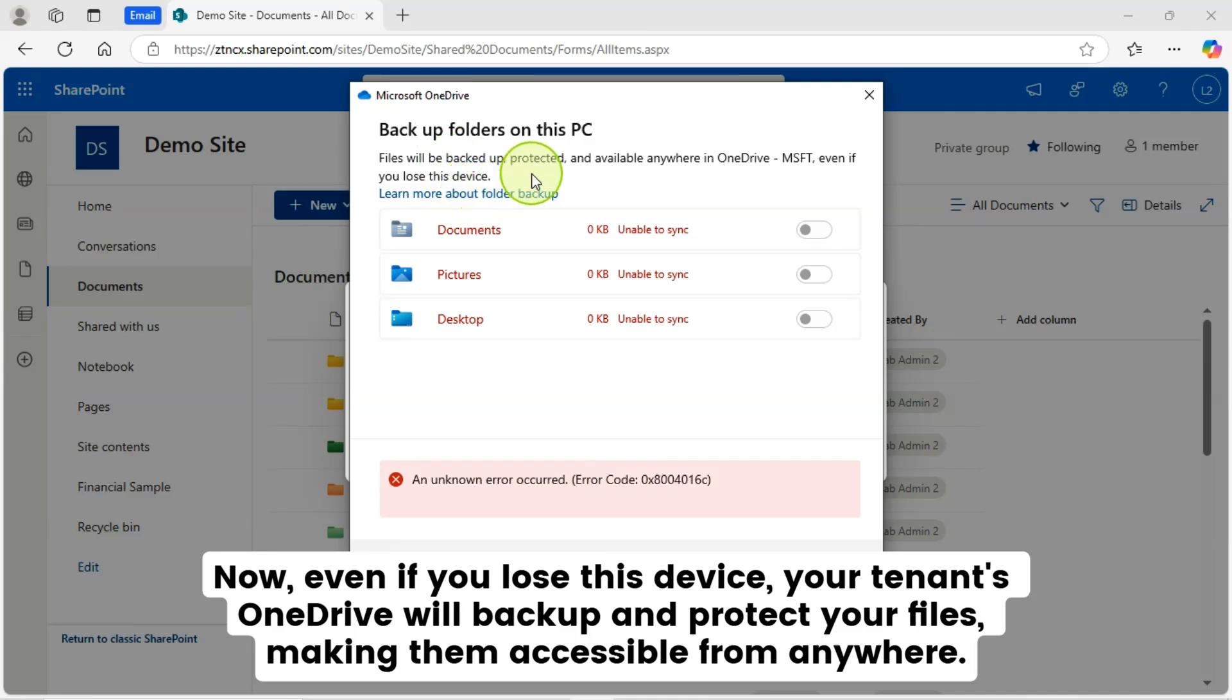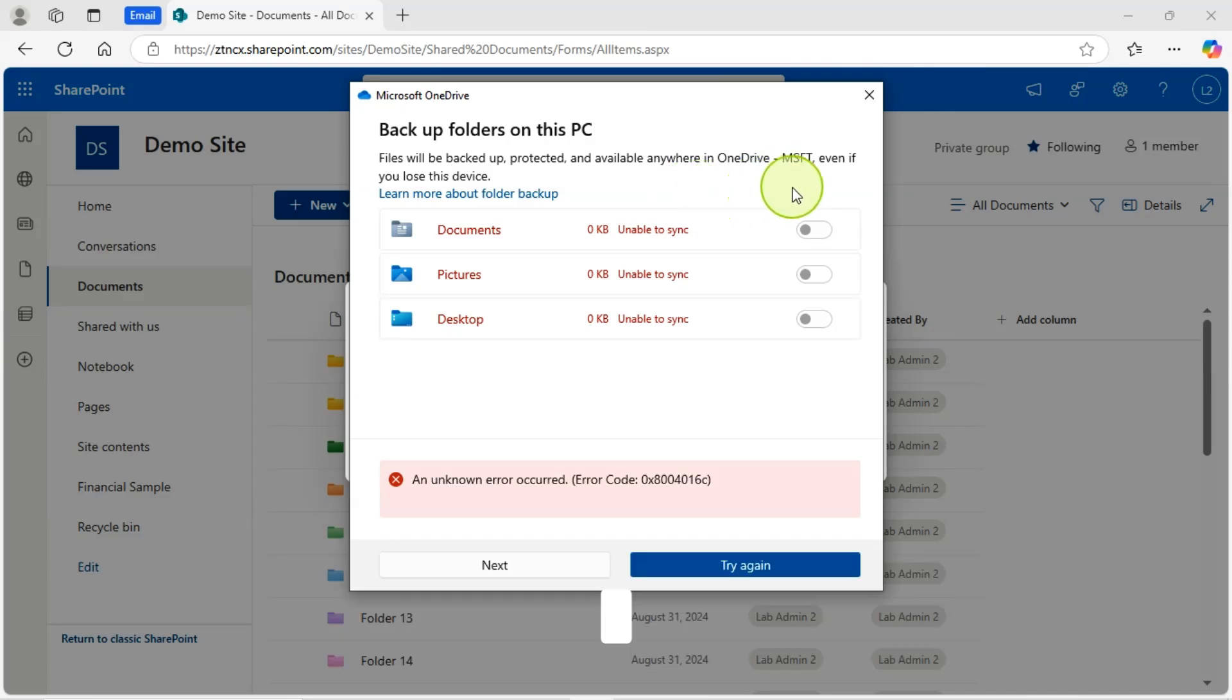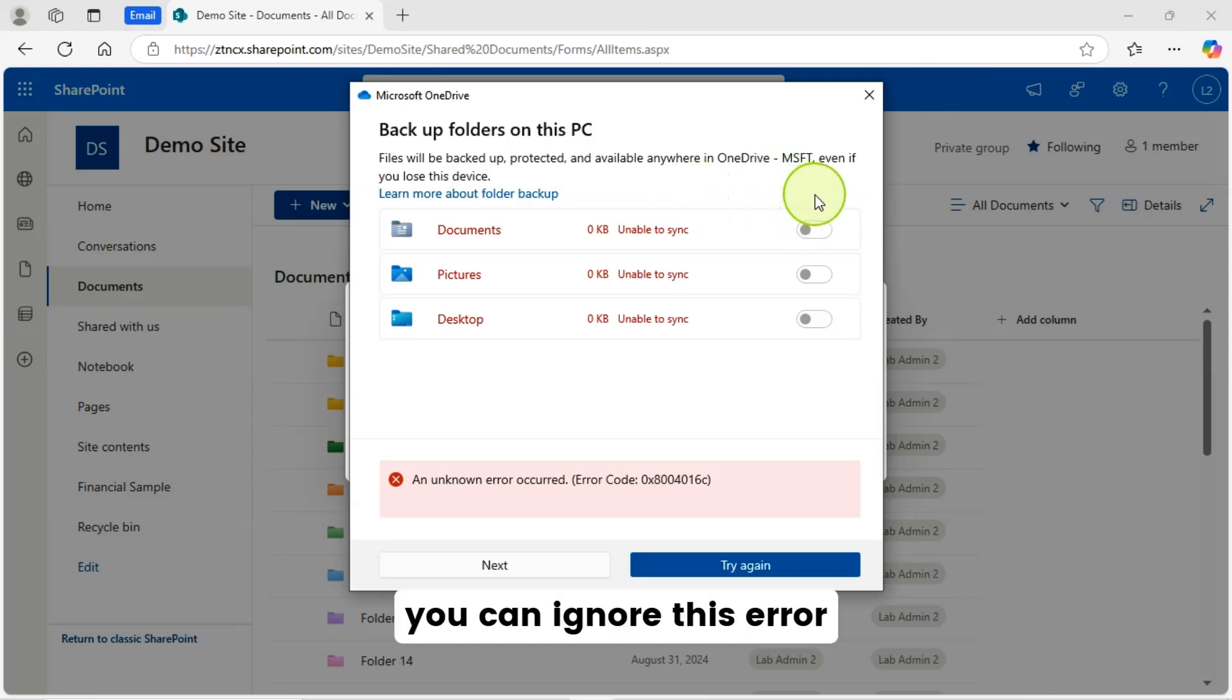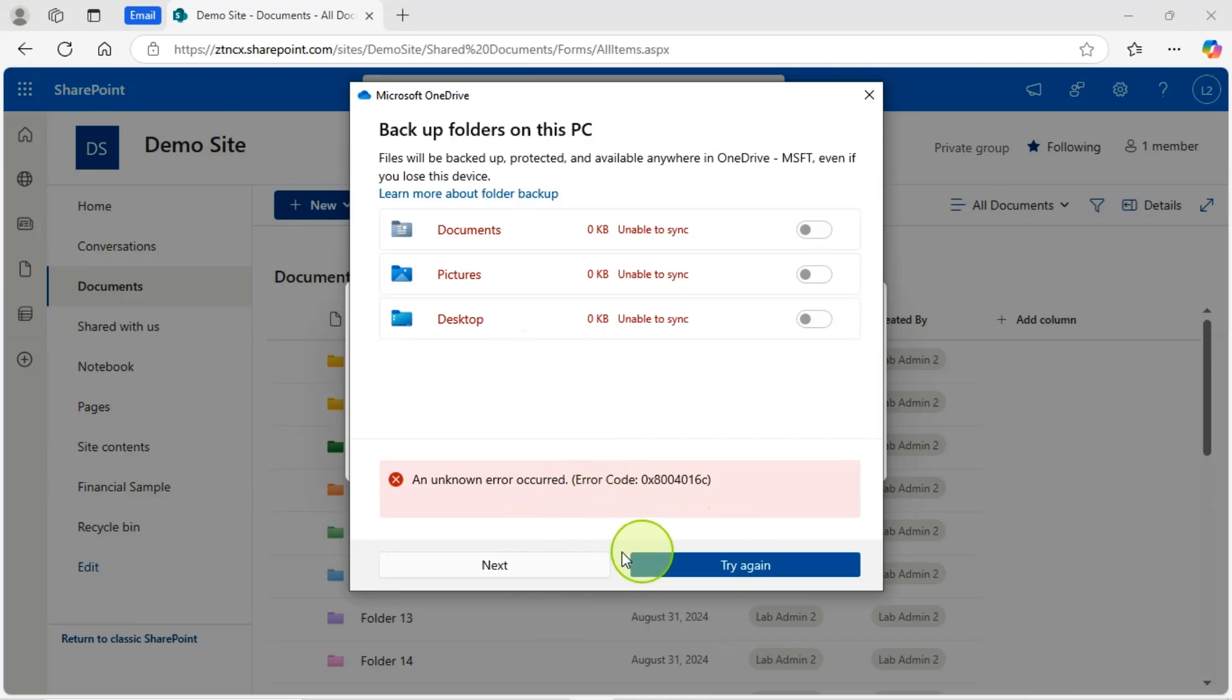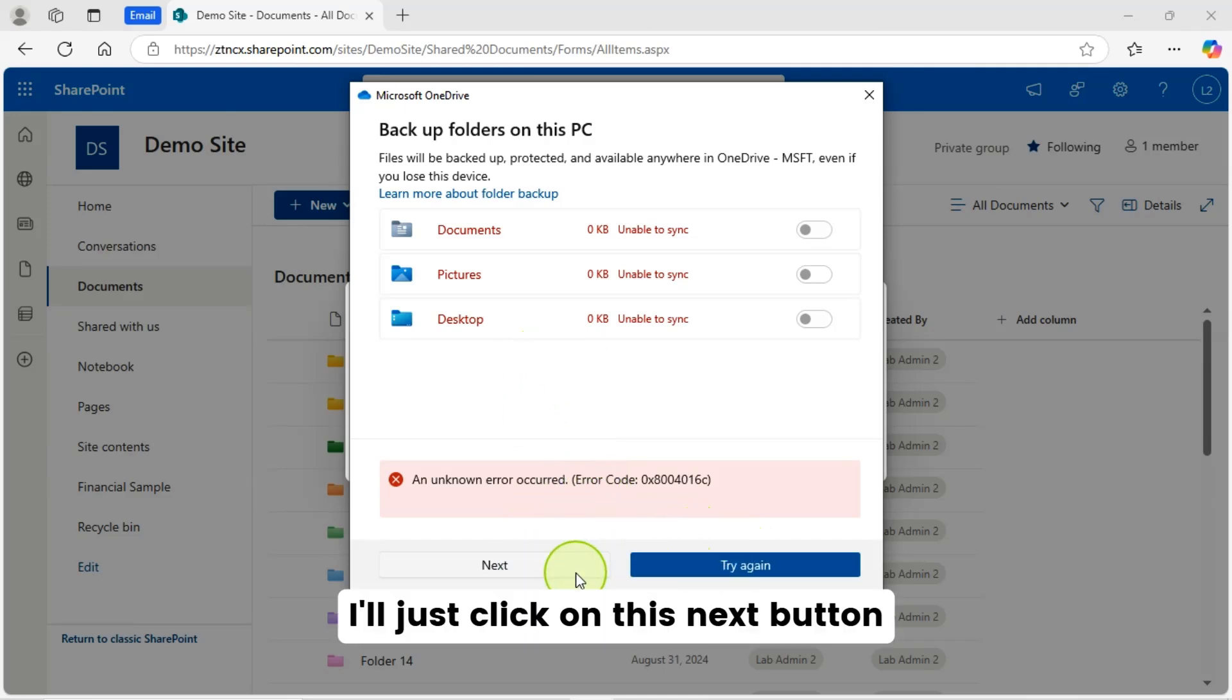Now, even if you lose this device, your tenant's OneDrive will back up and protect your files, making them accessible from anywhere. You can ignore this error. I have tried. It worked. I'll just click on this next button.